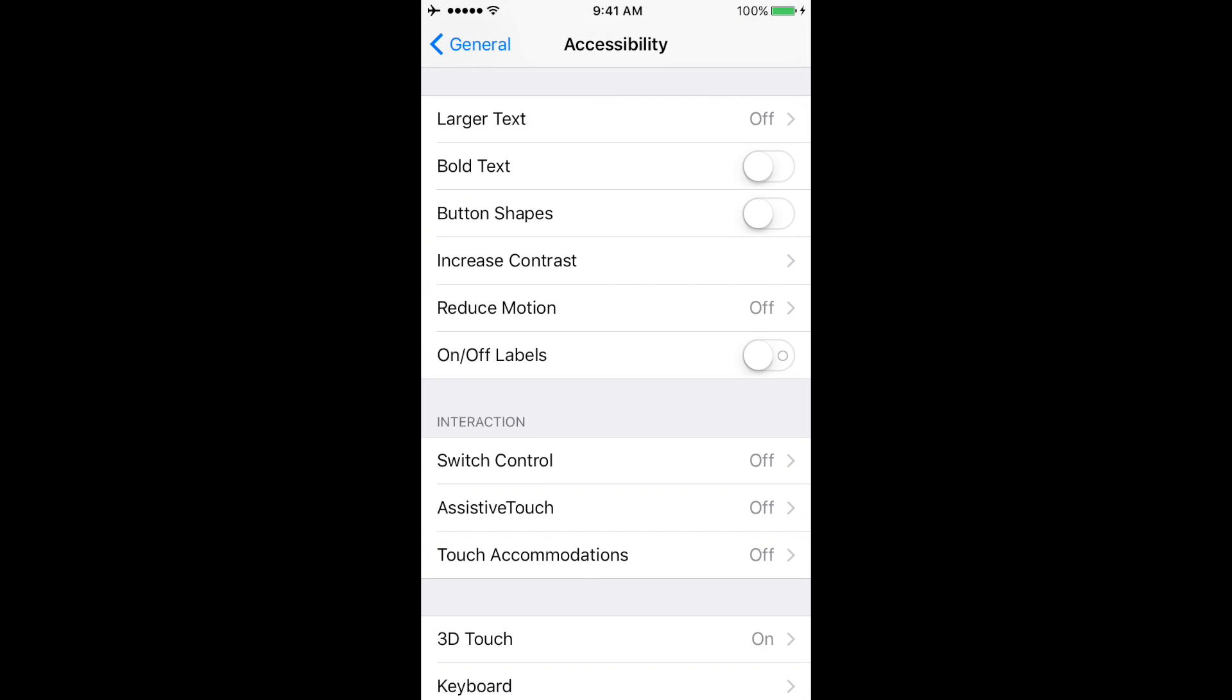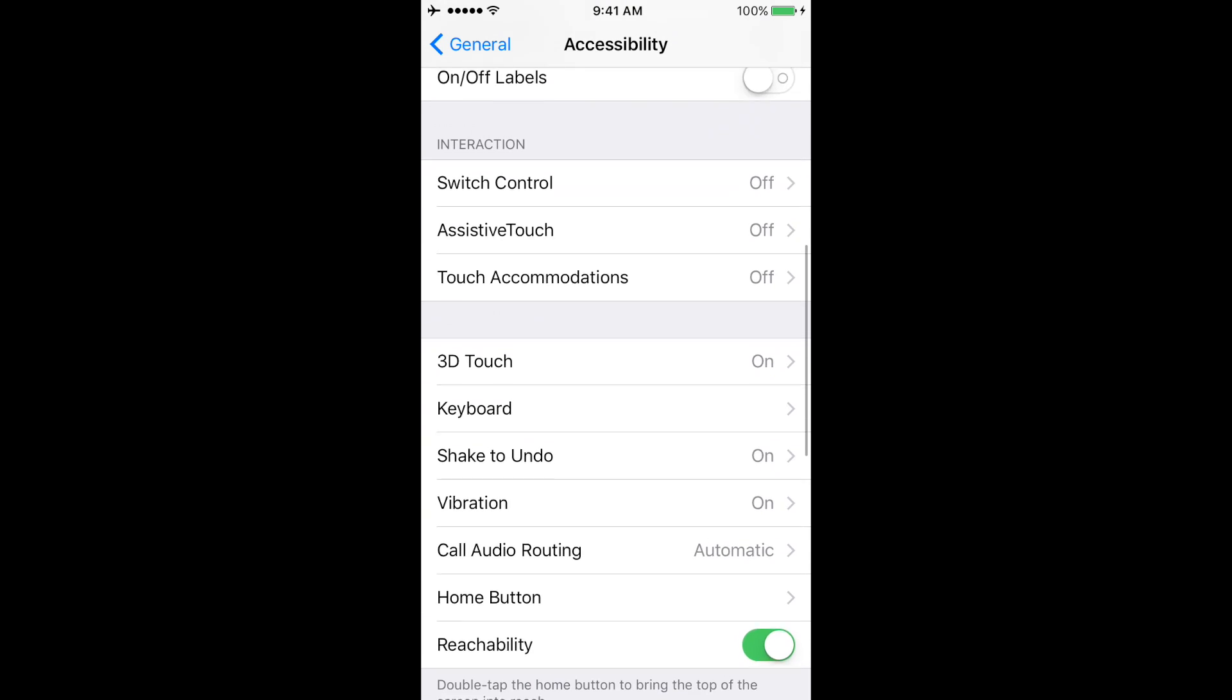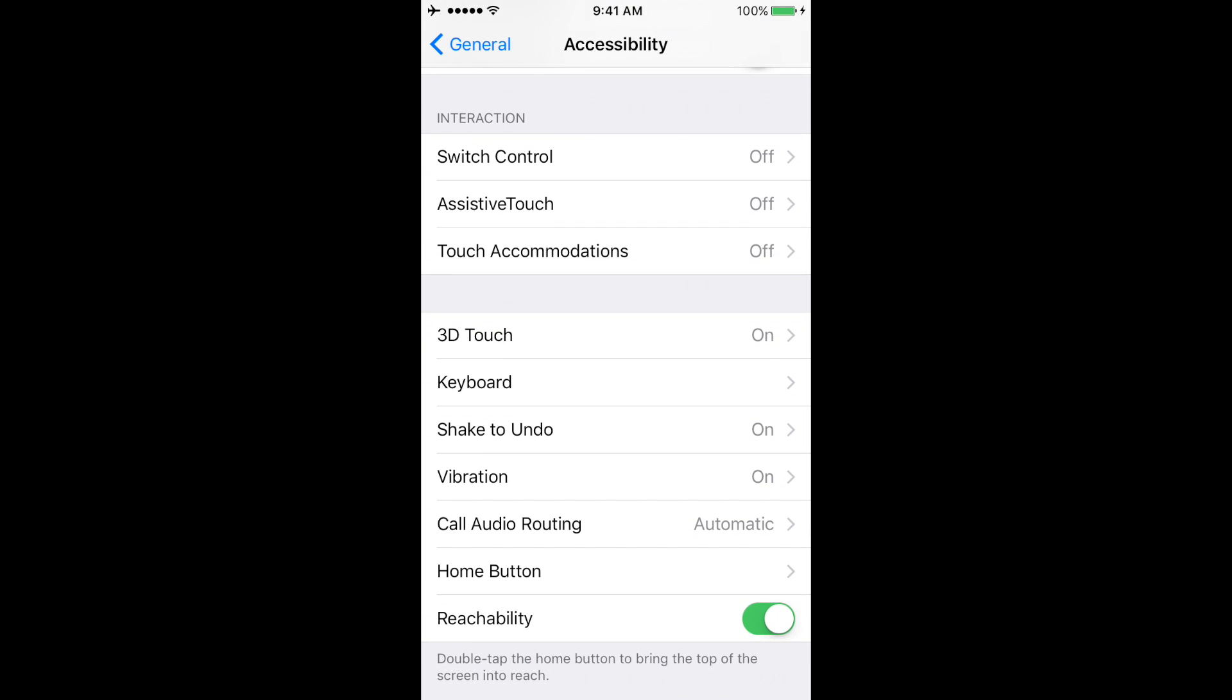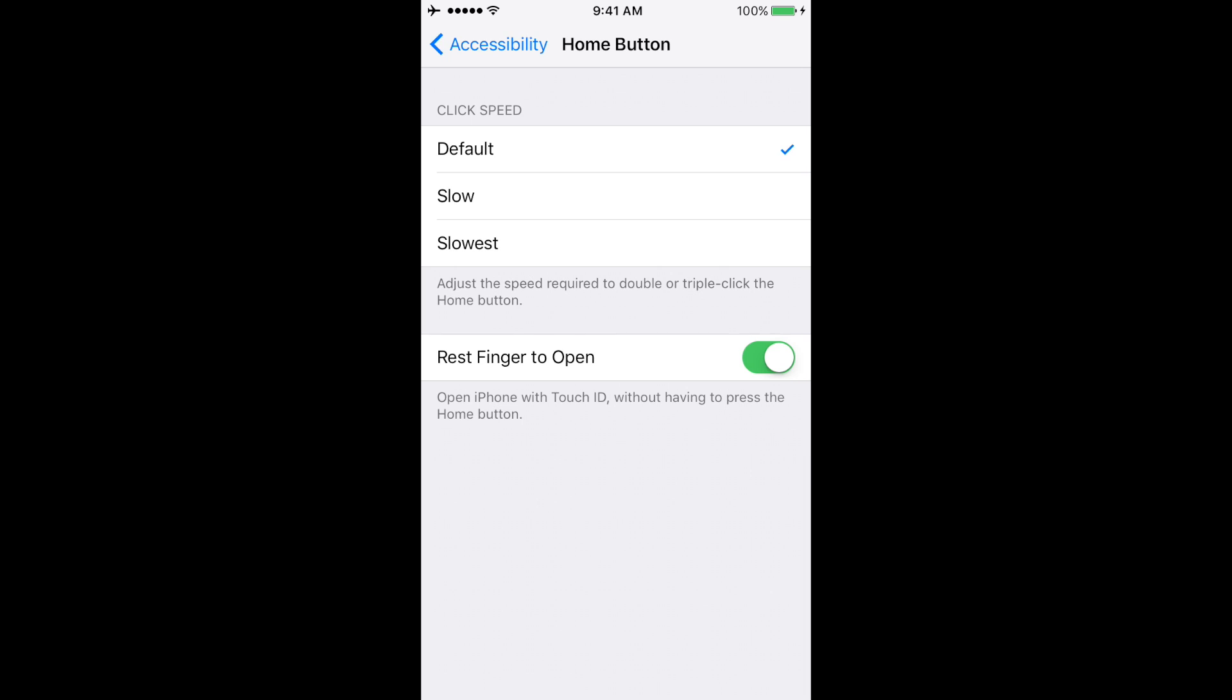Scroll down until you reach Home Button. Once you get to Home Button, click on it and then enable 'Rest Finger to Open' so that it's green.